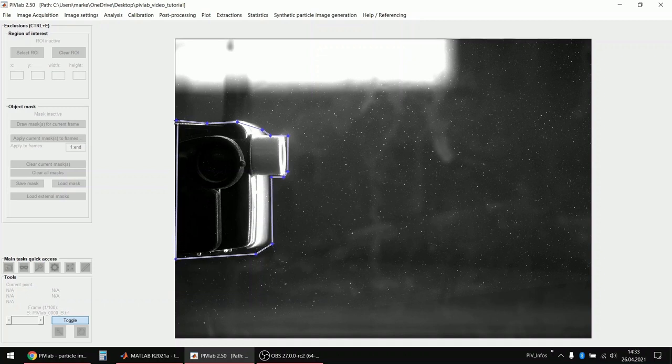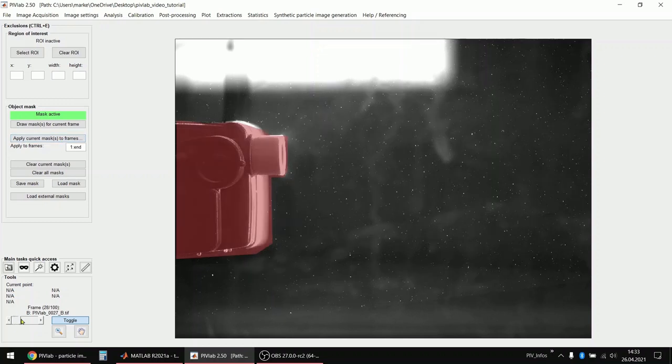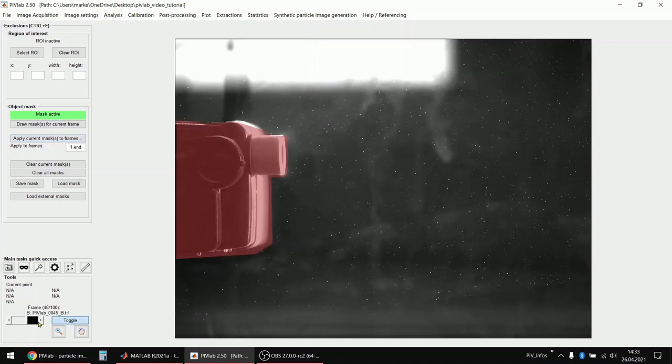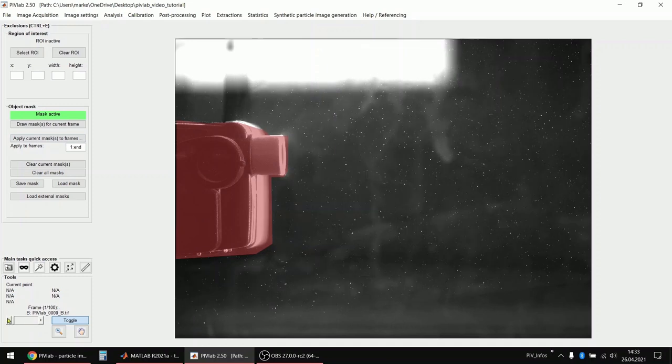I close the polygon, then in the end I double click and then I apply the mask to all frames. Now if I skip through the frames I can see that the mask is actually present in every frame. And I can of course also draw masks for individual frames. I can load and save masks and so on.